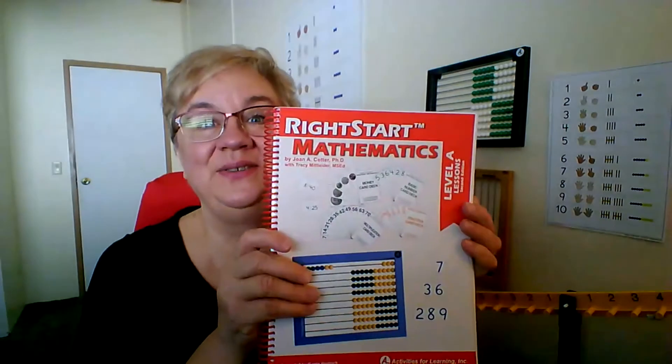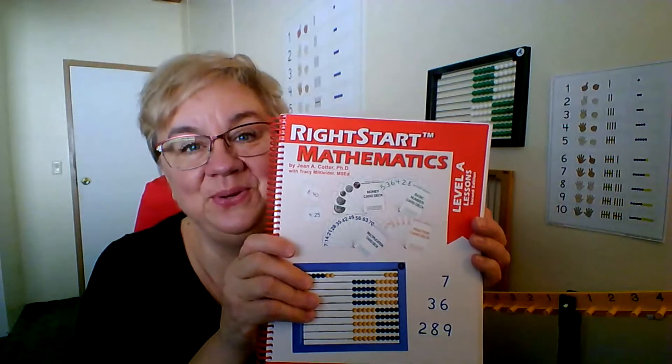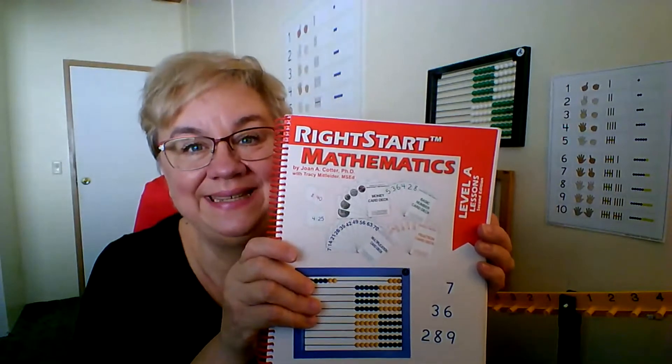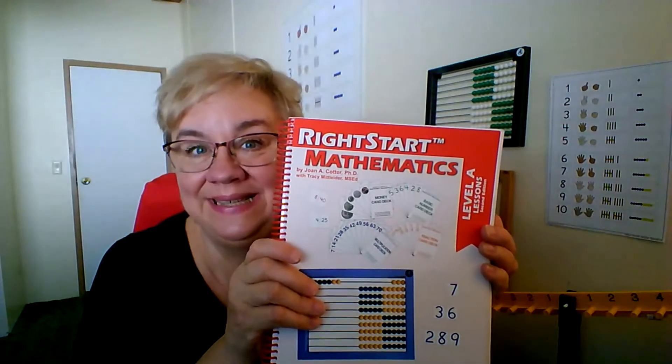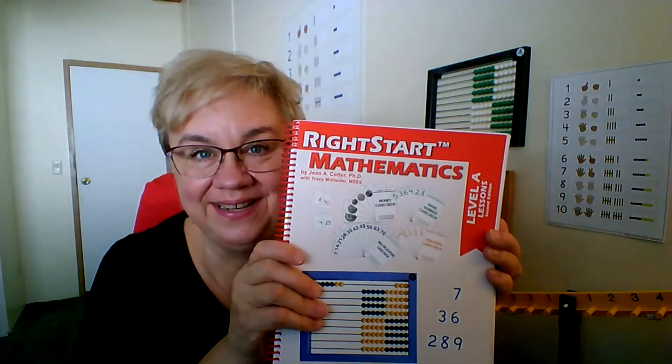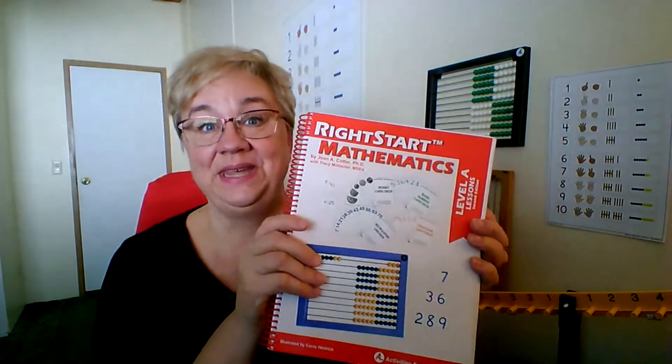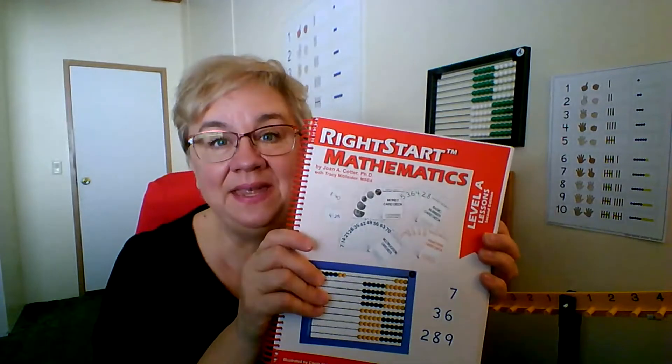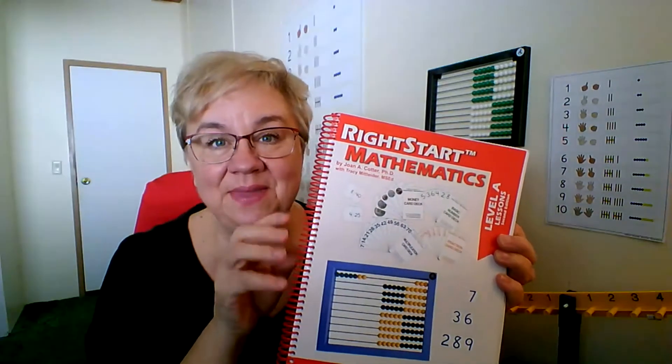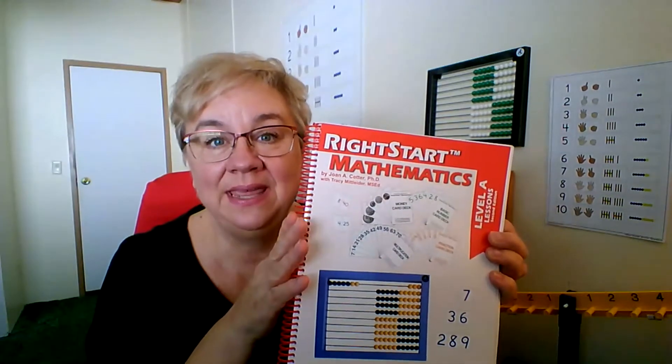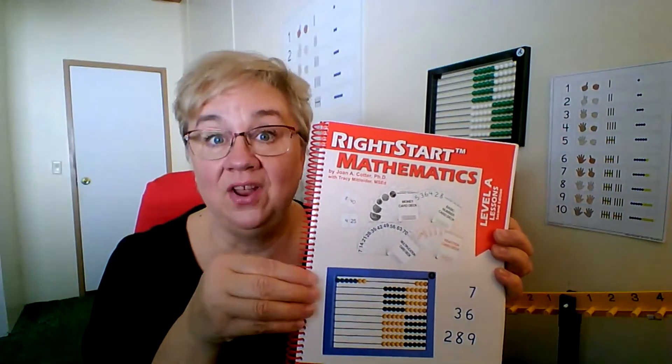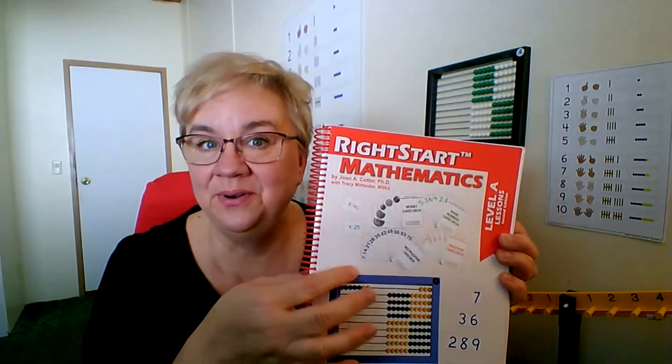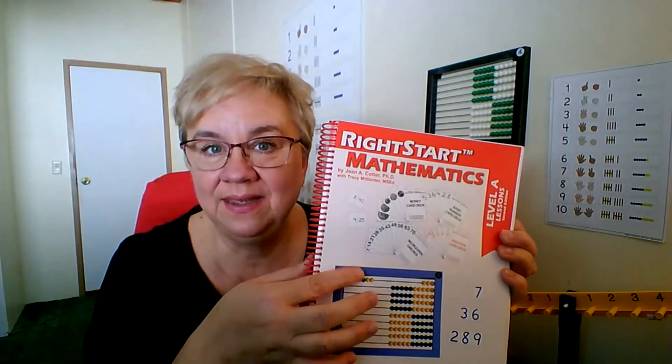Hello and welcome. Today we get to go over lessons 25 through 28 and I'm excited to get started. So get your manual, get a pencil, get something to write with or write on. Maybe you don't want to write in your book.